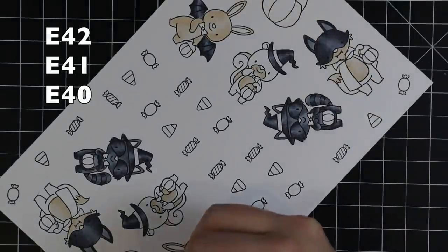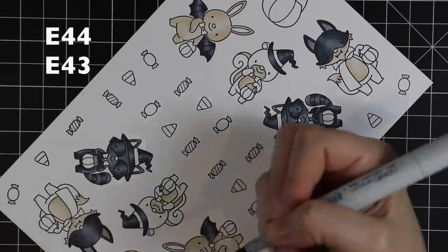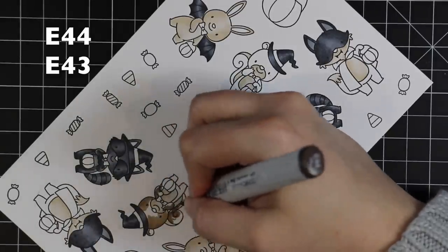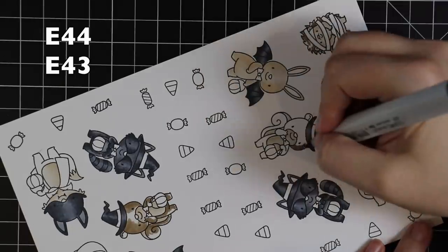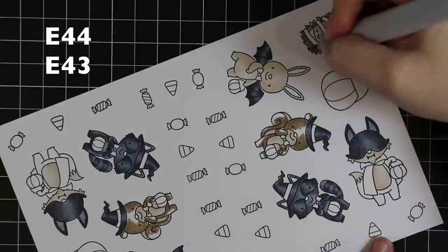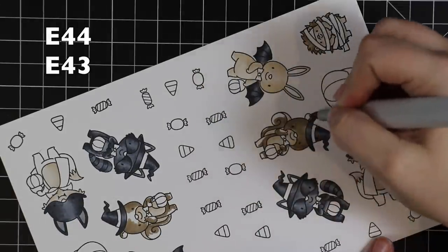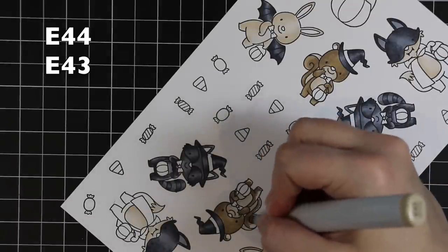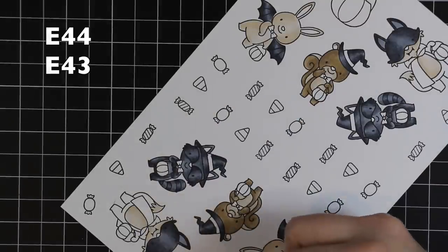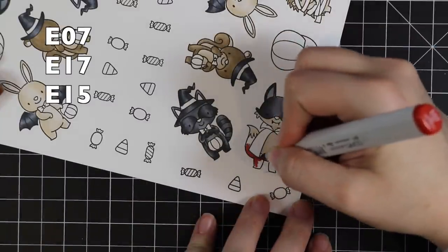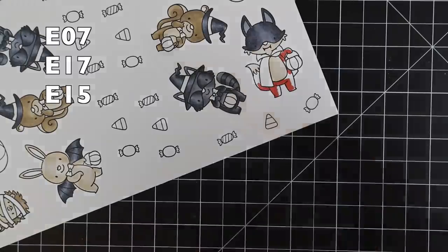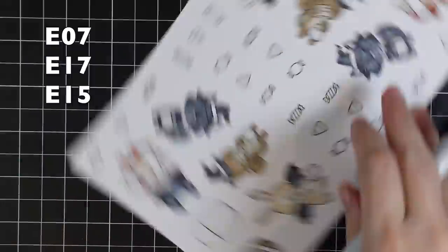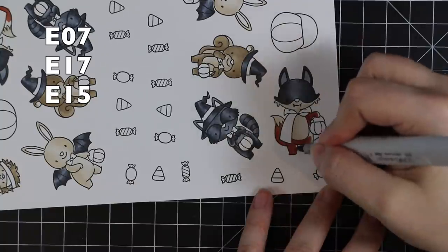So I go along and add all the color—all of my E42 to everything—and then I go in and blend it out with my E41, and then I go and do E40. That just makes everything go along a lot quicker, even though these did take a while because I was doing double of everything plus all the images of both sets. Then I used E44 and E43 for the darker areas of the squirrel and the hedgehog, and then I did E07, the red browns, for the fox.